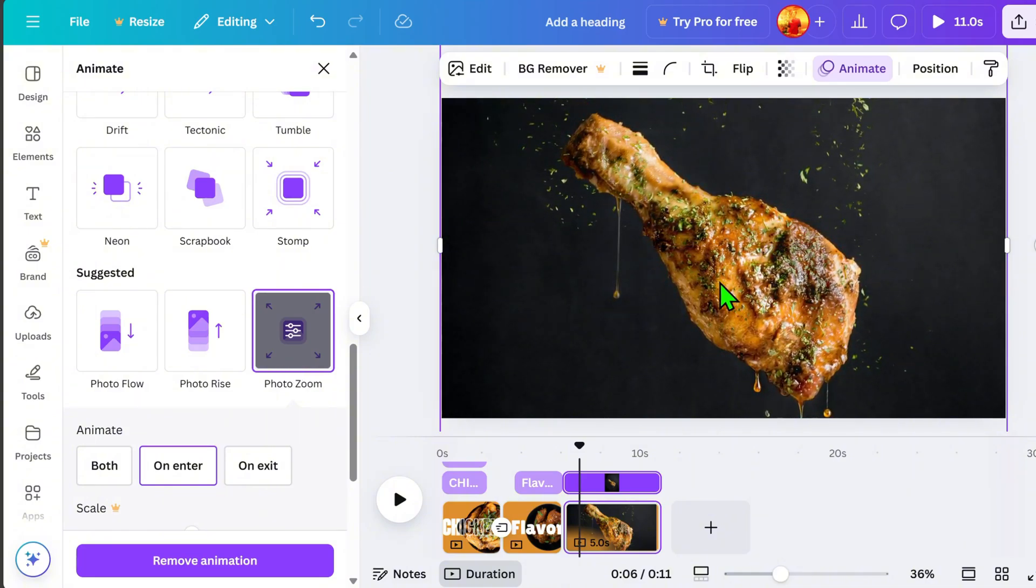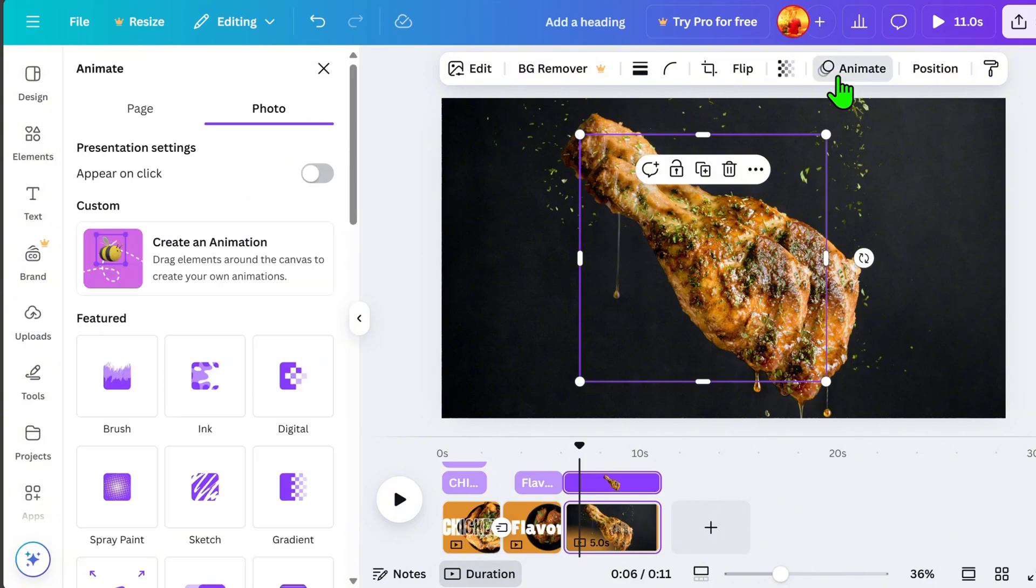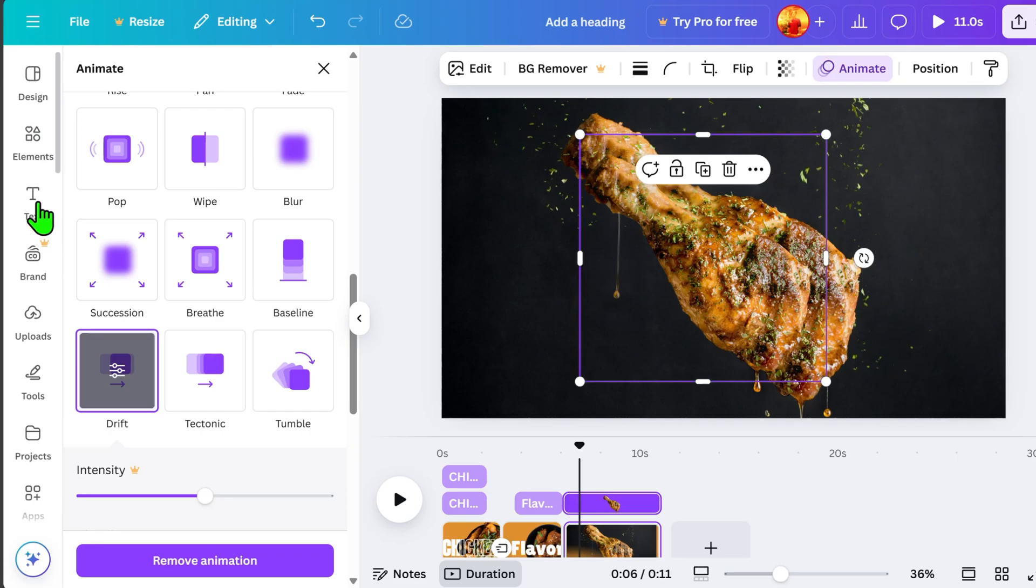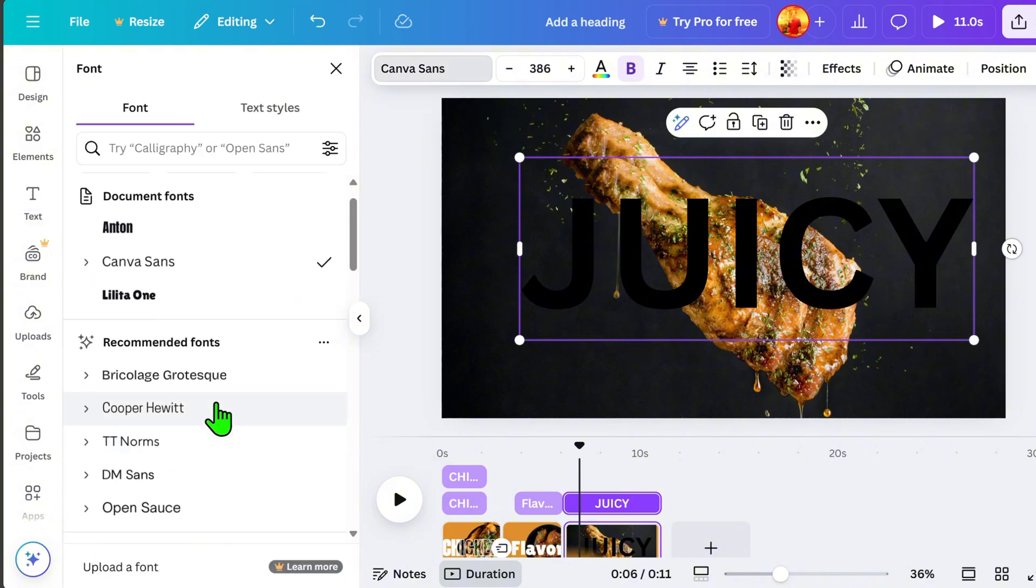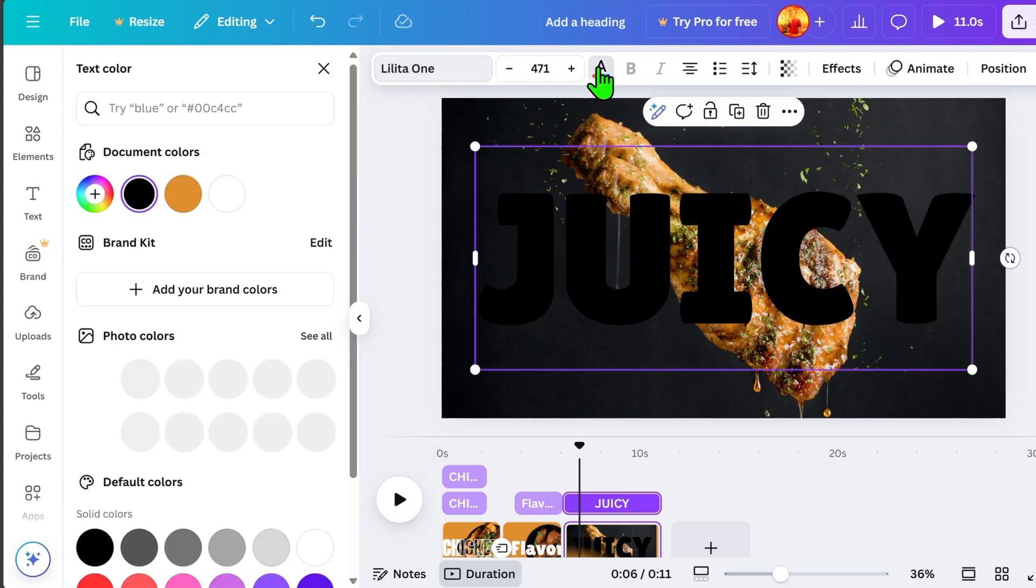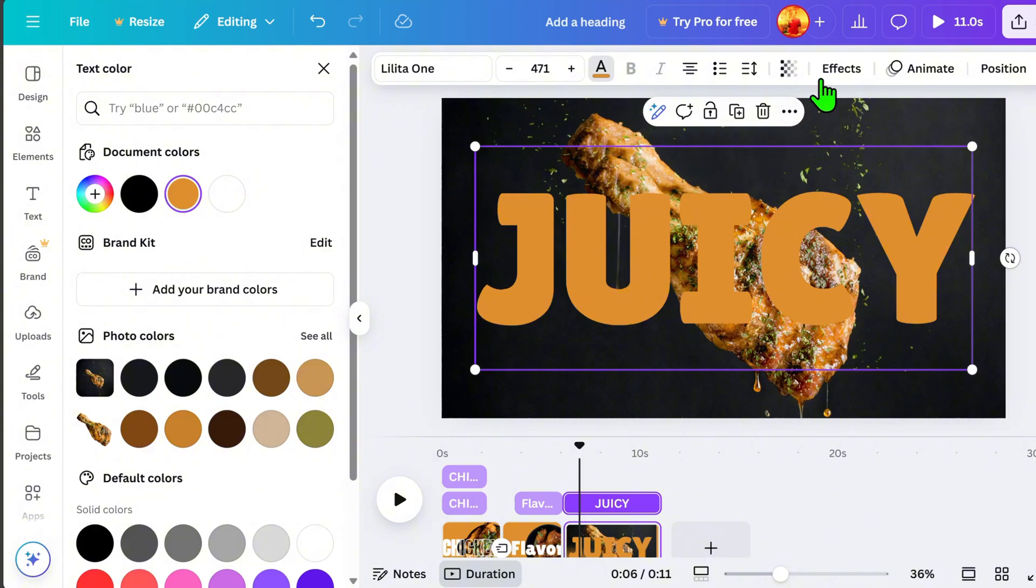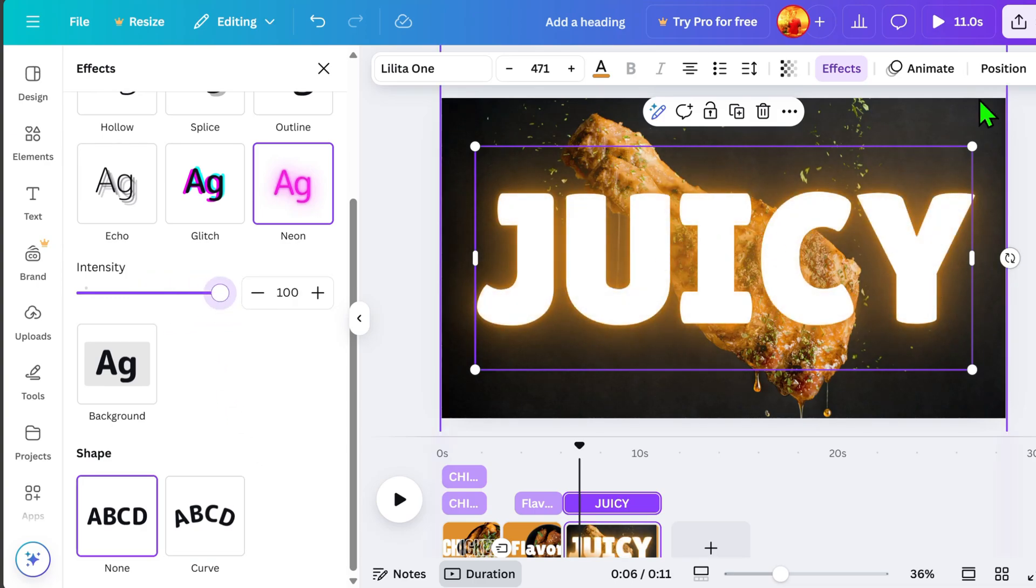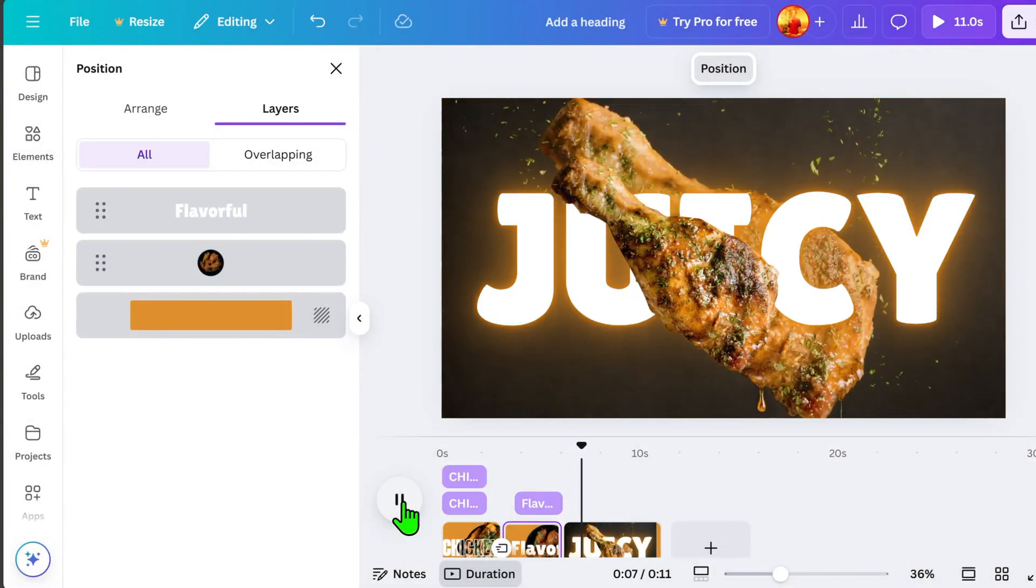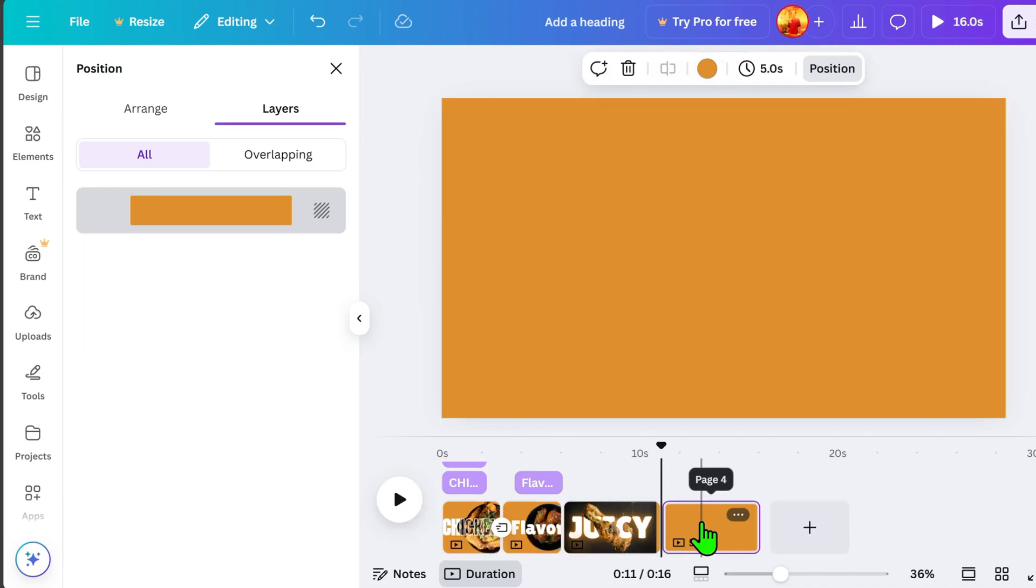Next, to make the motion effect even more eye-catching, let's add an image layer and apply a beautiful animation. Go to Animate and select Drift Animation. Now, let's add text and type the word juicy. Choose a font style that fits your preference. Then, go to Color and change it to Light Orange. Next, go to Effects, select Neon Effect, and adjust the intensity to 100. Wow, I love the glowing effect. It makes the image layer stand out even more.